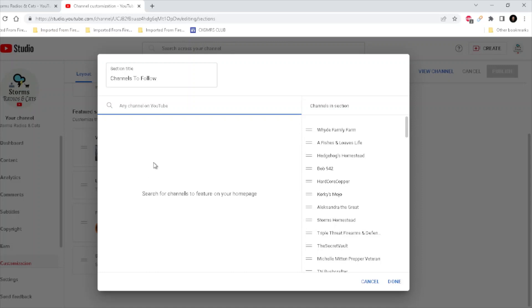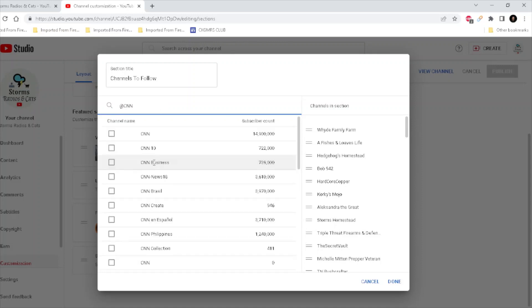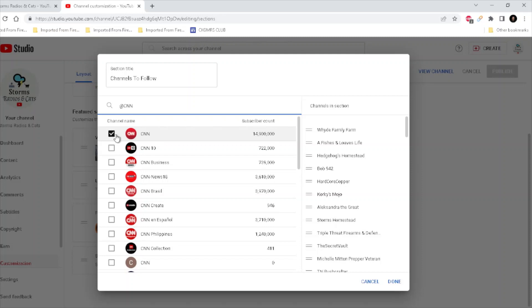CNN. So you can right-click and paste it in if you want to, or you can type it in. There you go, there it is, at CNN, right? So you go down here, that's if you're happy with your selection, and you go down here and you hit done.